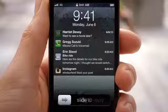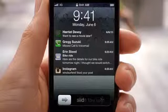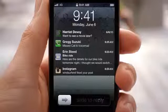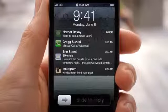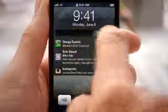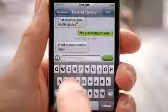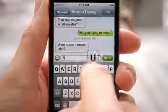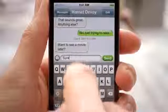And on top of that, we made the experience in the lock screen even better. You're now able to see all of your messages. And with a simple swipe, you can jump right into the app that sent the notification.